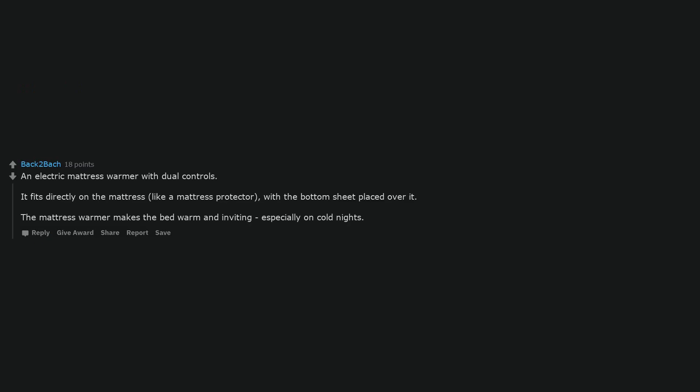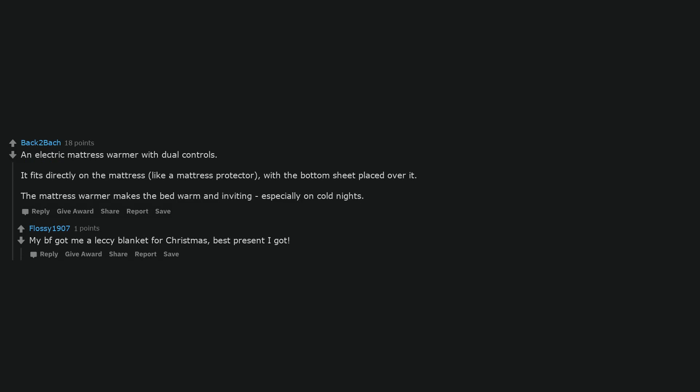An electric mattress warmer with dual controls. It fits directly on the mattress, like a mattress protector, with the bottom sheet placed over it. The mattress warmer makes the bed warm and inviting, especially on cold nights. My boyfriend got me an electric blanket for Christmas. Best present I got.